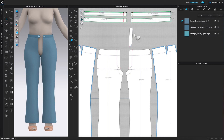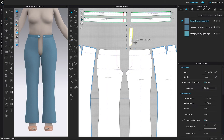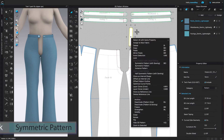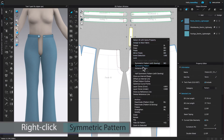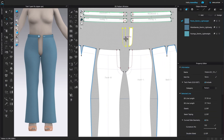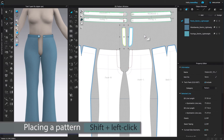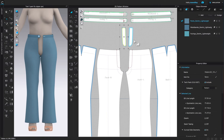Next, I'm going to create a copy. To get a copy, I'm going to come over to the Transform Pattern tool and click on it. Then I'm going to click on that pattern piece and right-click. Next, I'm going to select 'Symmetric Pattern'. As you can see, I just created a copy. I'm going to press Shift and left-click to place that pattern piece.